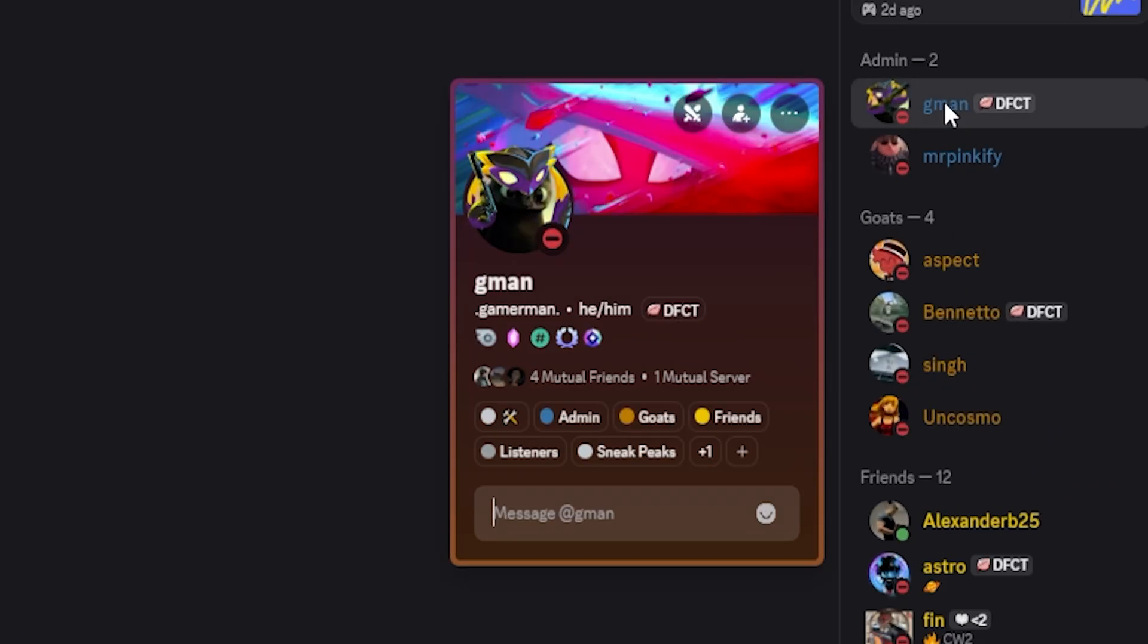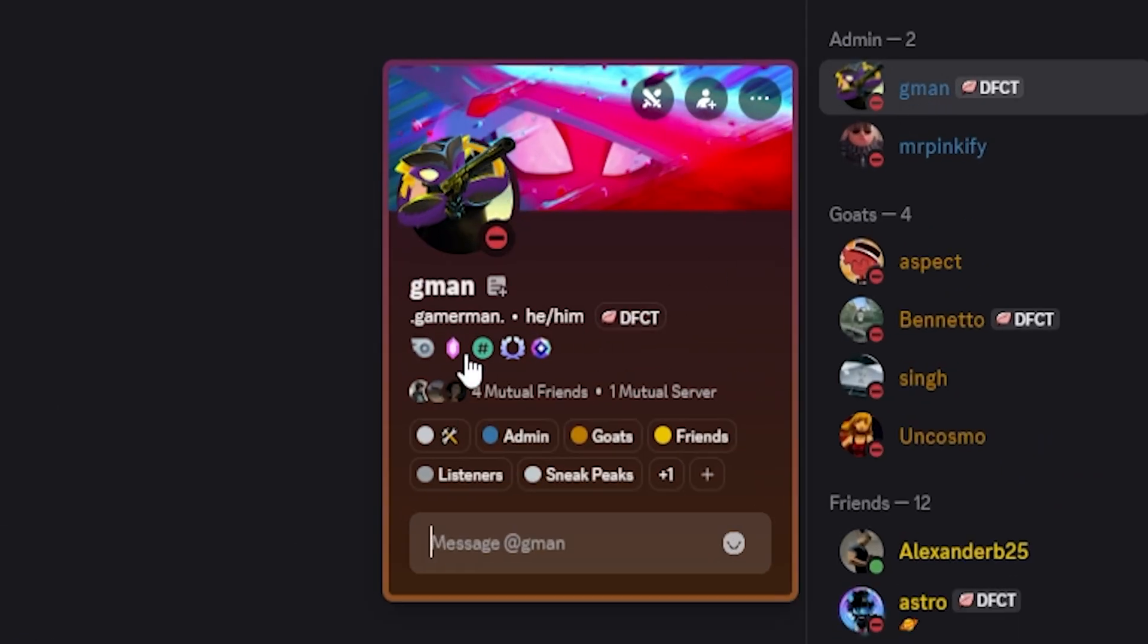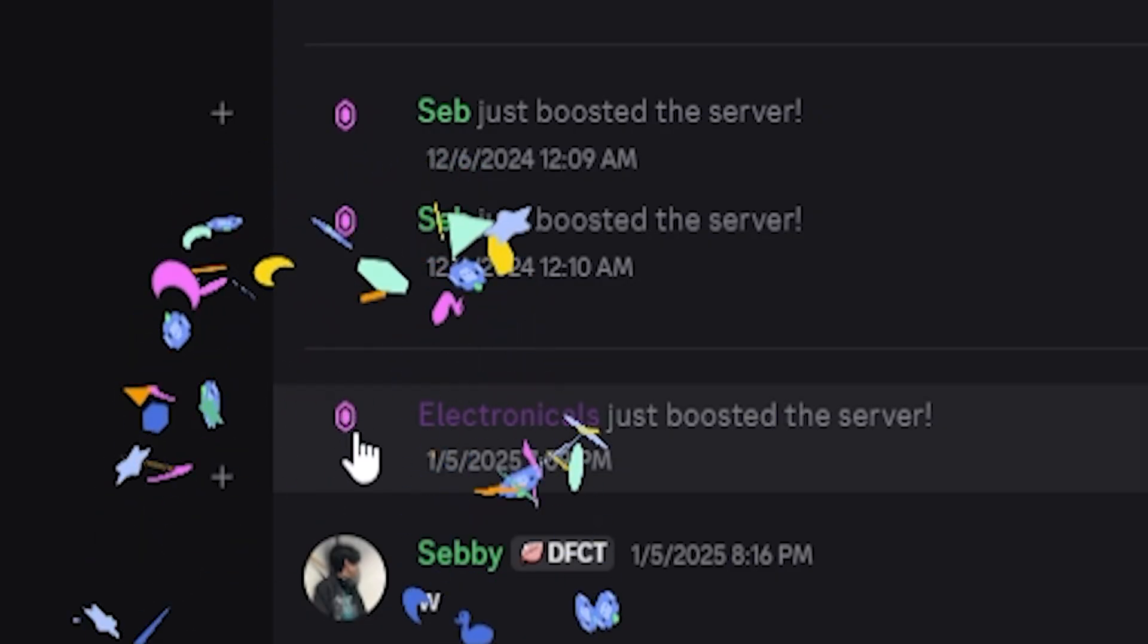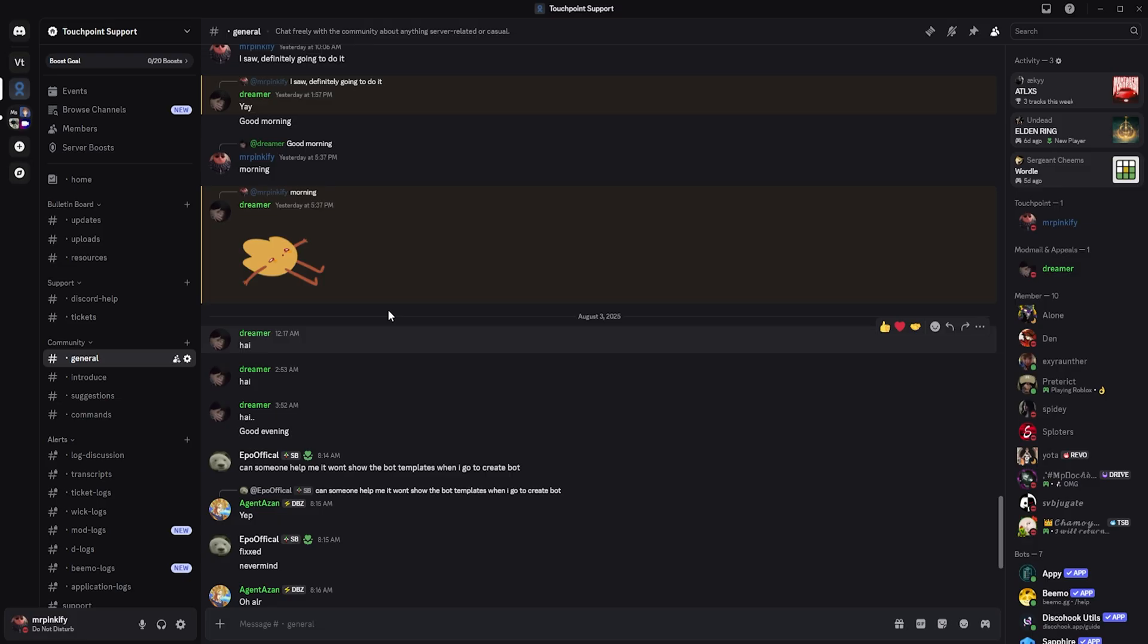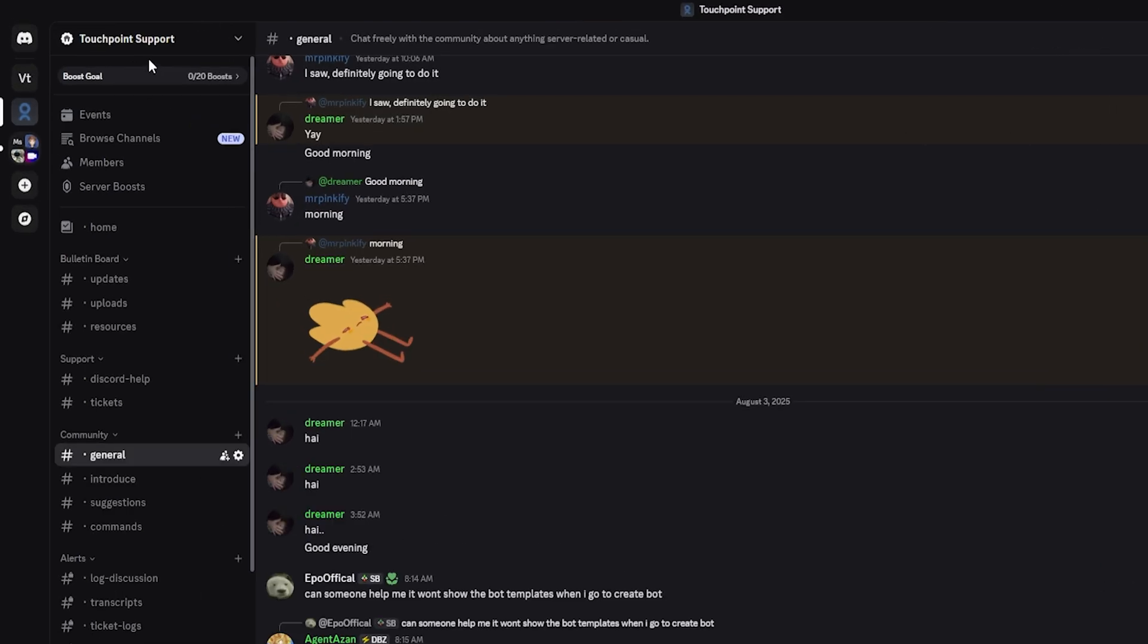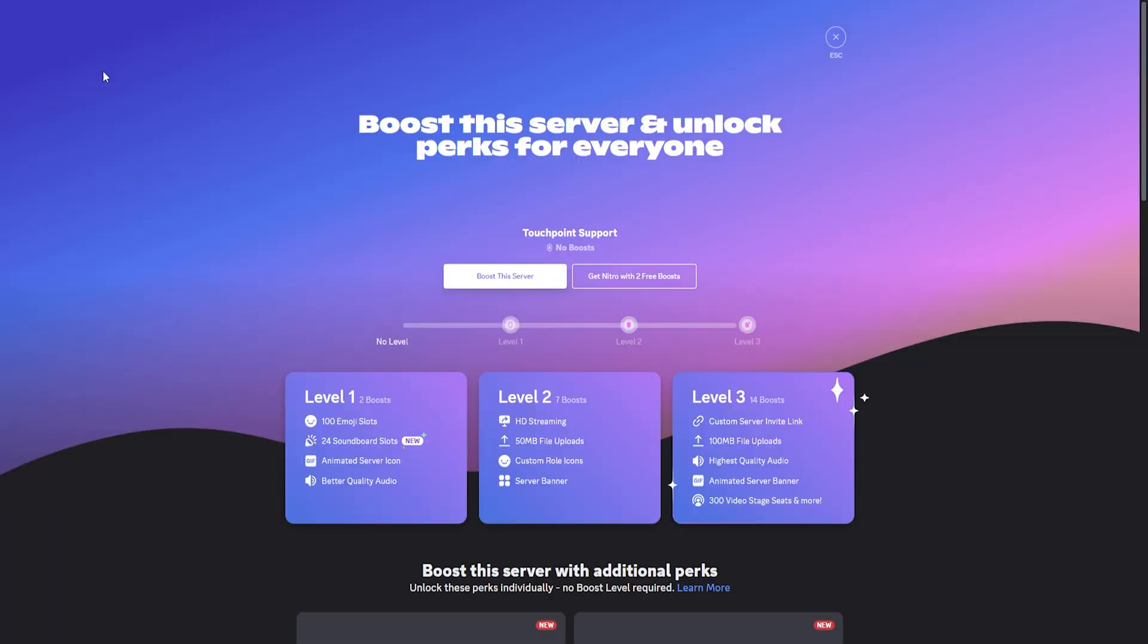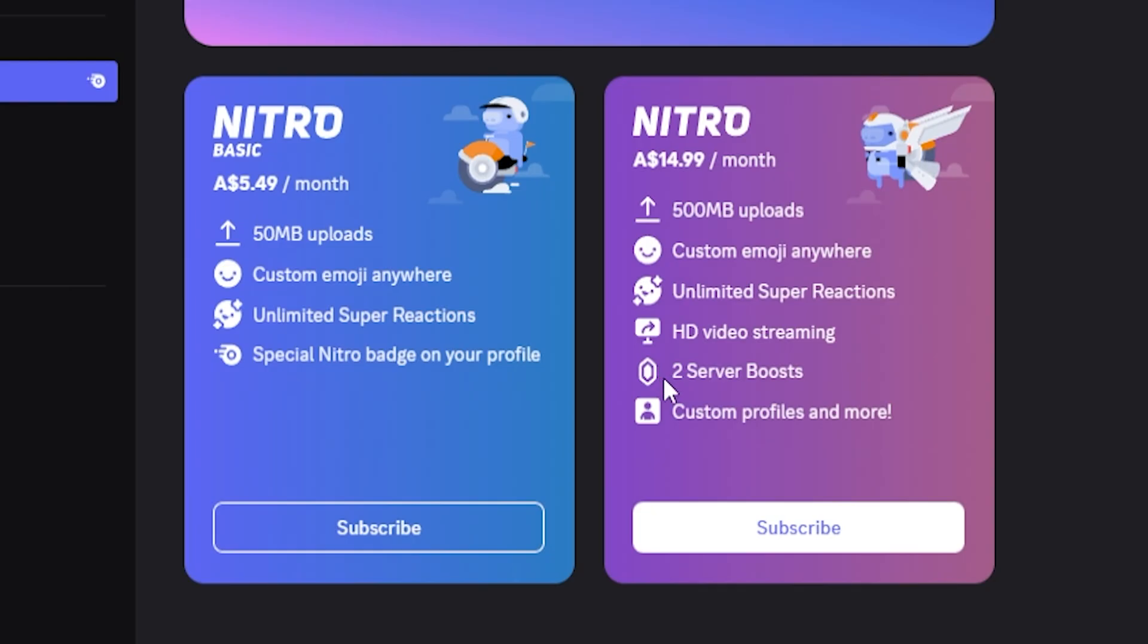Next is the Server Booster Badge, which appears the moment you boost any Discord server. To do this, open any server, click the down arrow next to the name and choose Server Boost. If you already have Discord Nitro, you can get two free boosts. You only need to use one to unlock the badge.